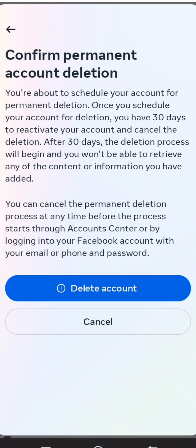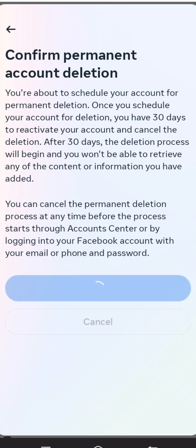You will now see the Confirm Permanent Account Deletion screen with a Delete Account button. Tap on Delete Account to proceed. If you do not want to delete your account, tap Cancel instead.